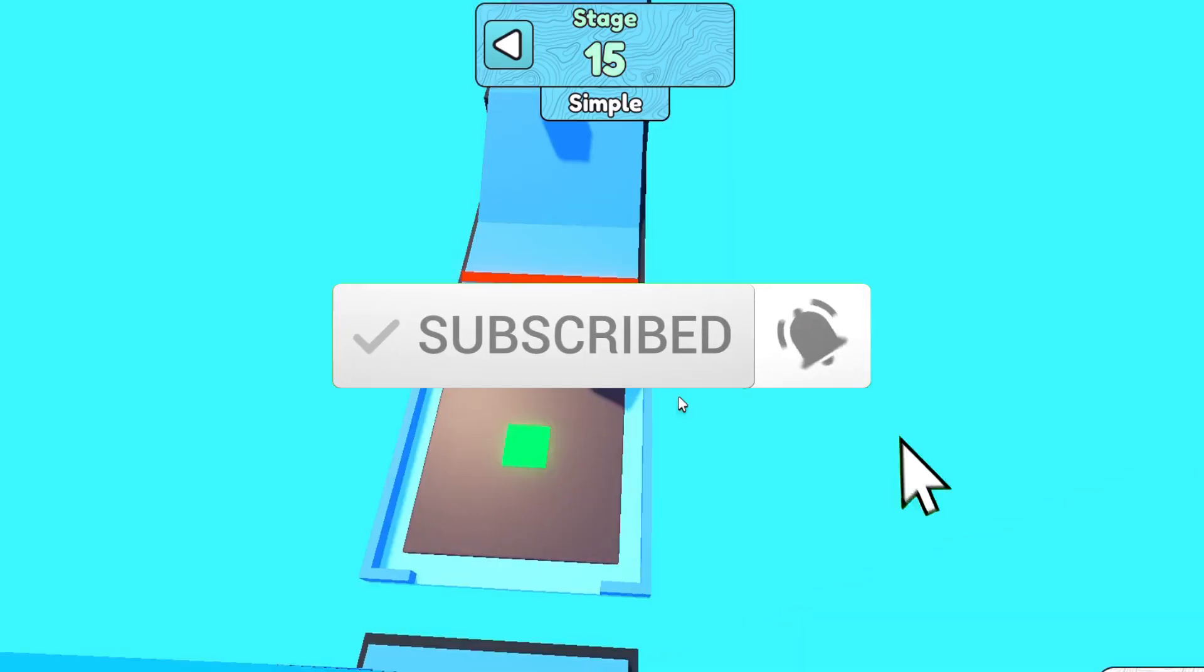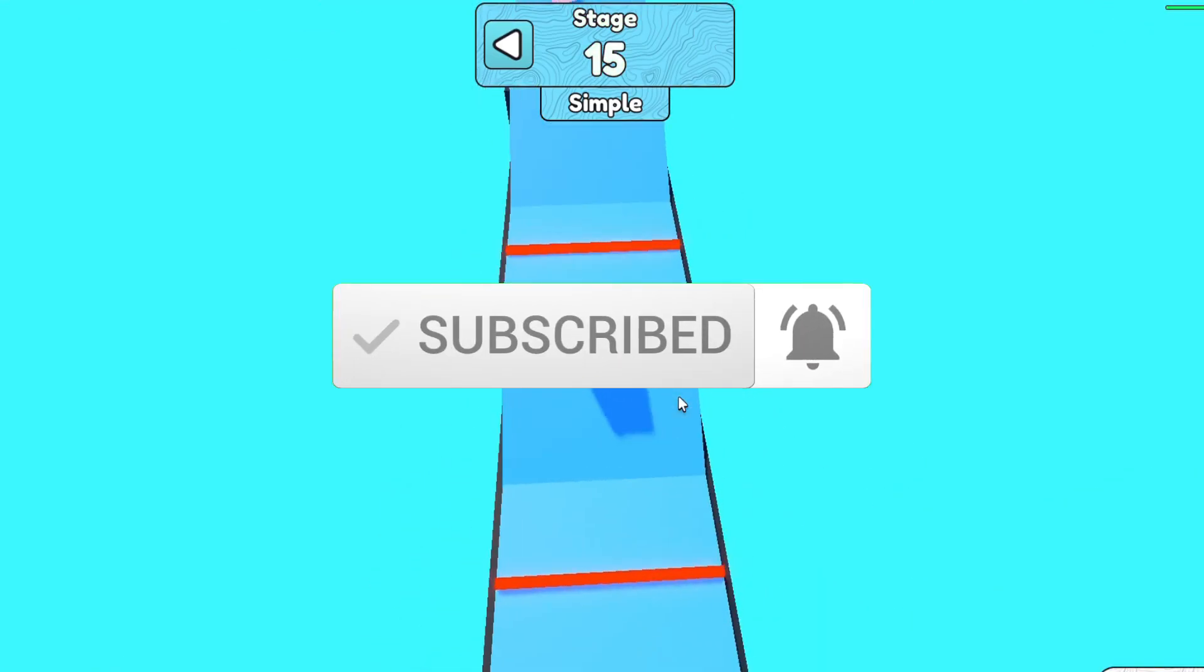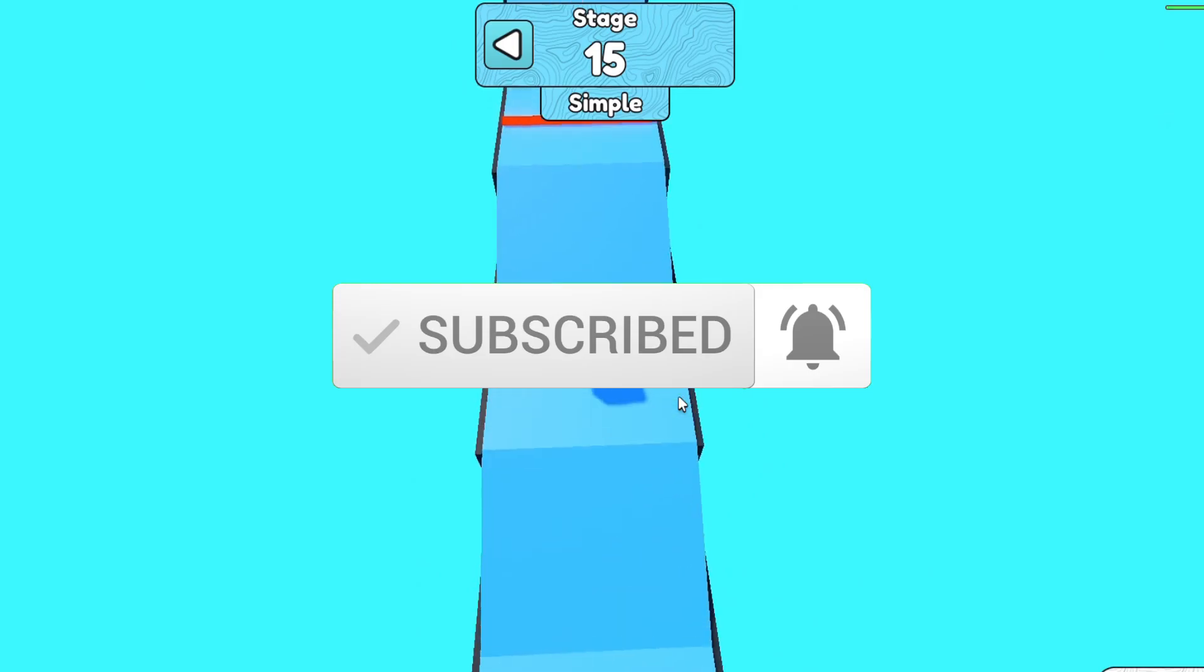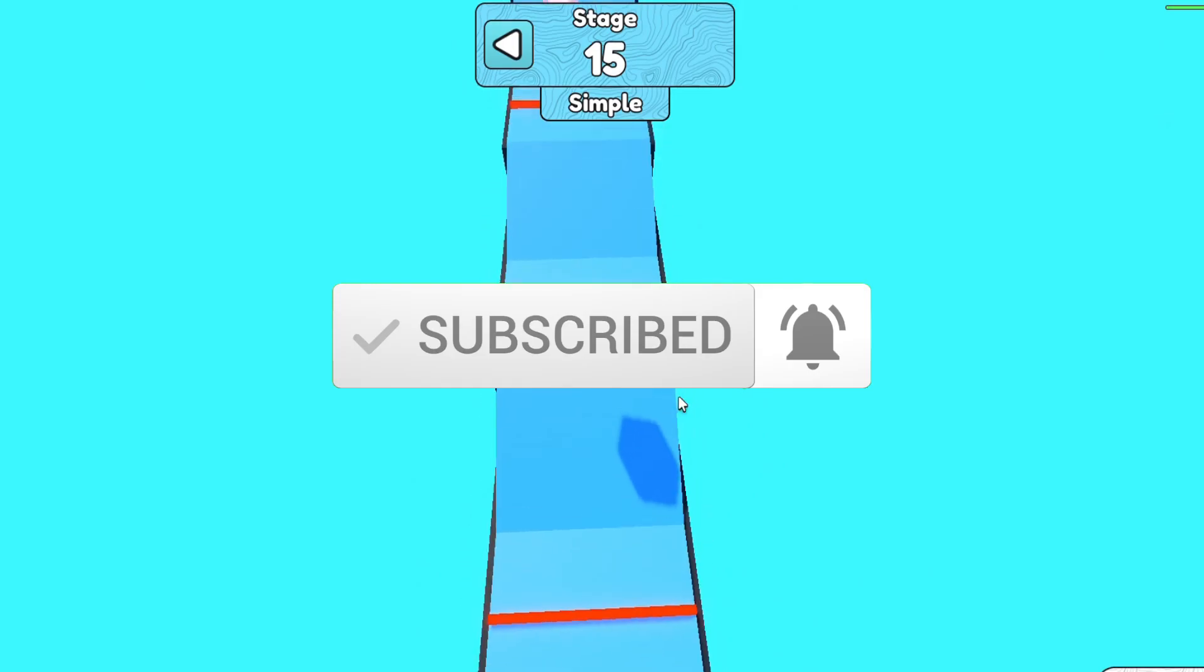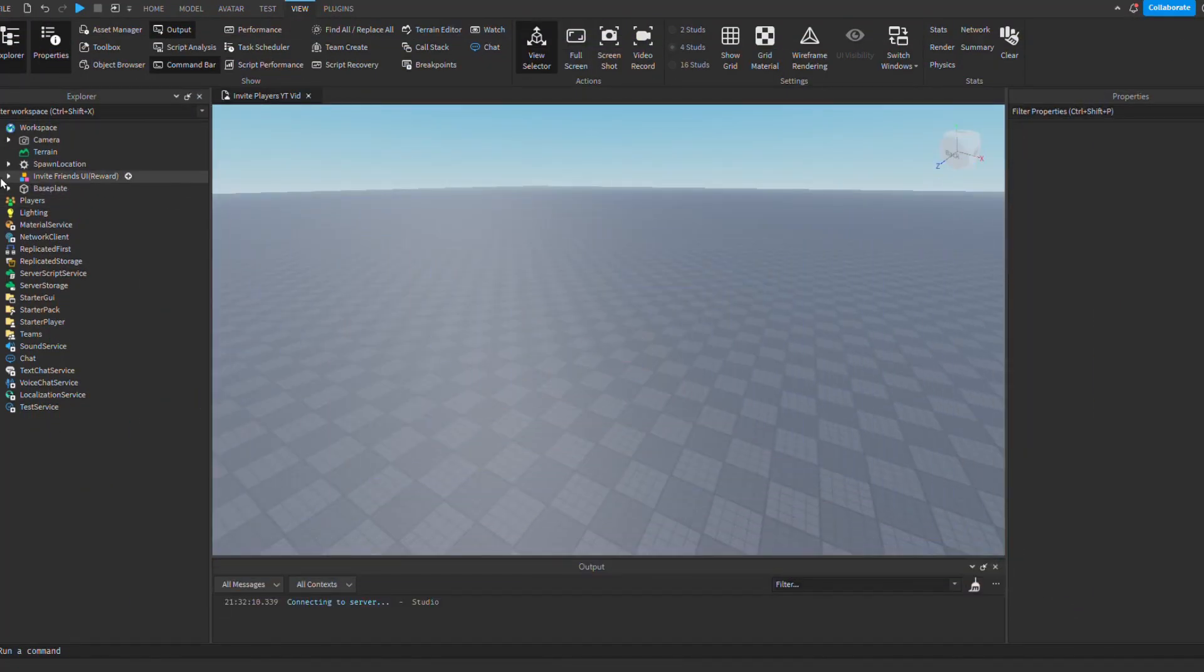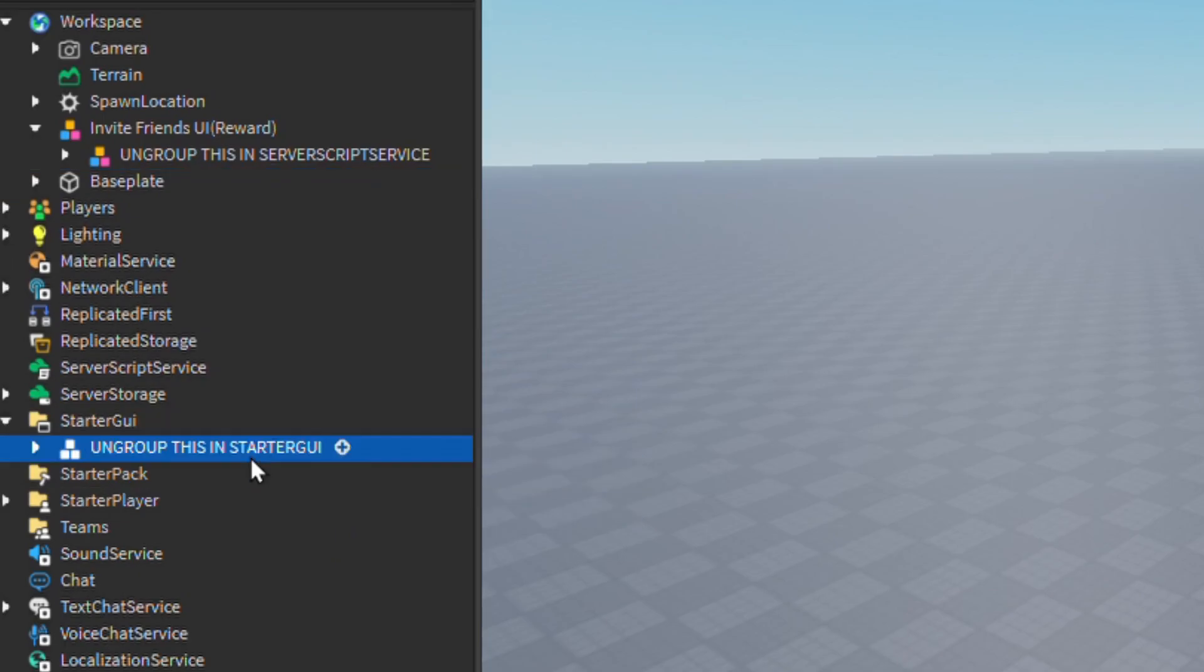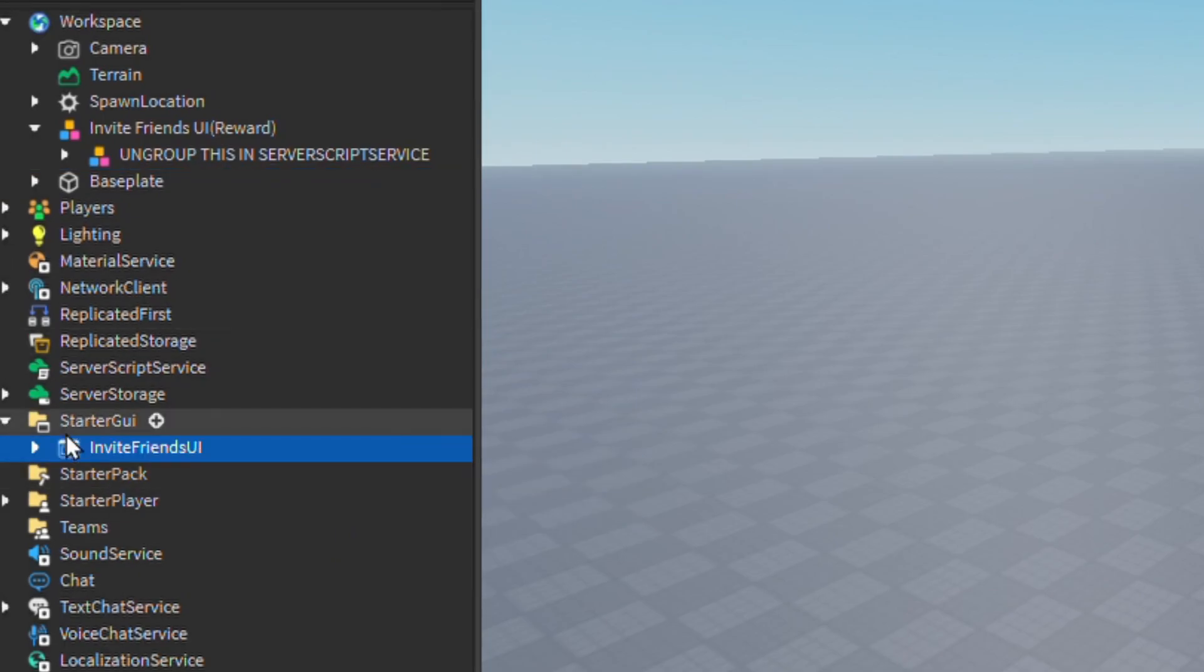In the description, I linked two models, one if you want the button with the reward, and one if you just want the button alone. Inside the model, you will see instructions on what to do. If you don't want to add a reward, it's simple. It's just ungrouping the model in starter GUI.